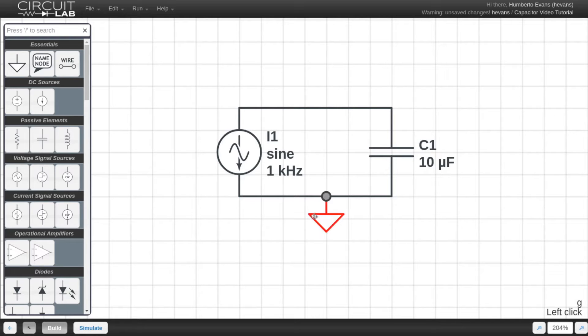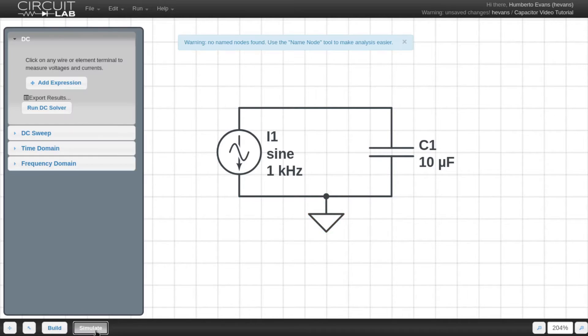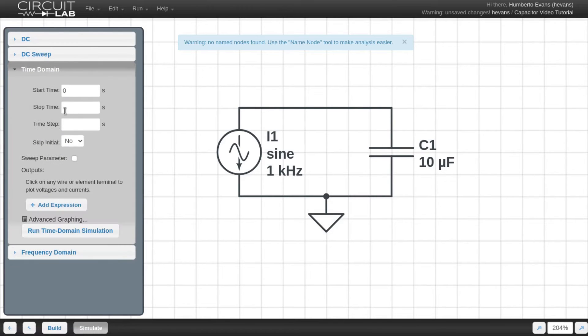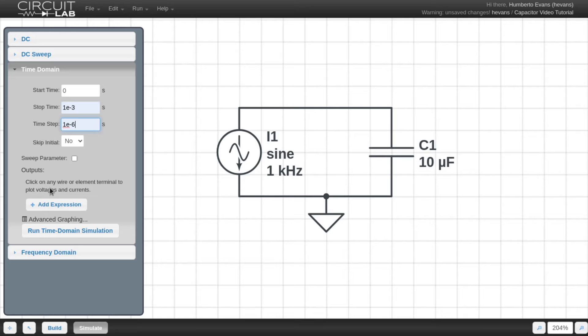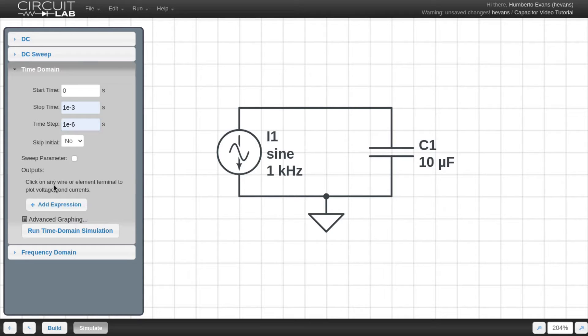To see this component in action, I hit the simulate tab and then choose my stop time and my time steps. You need to choose these carefully based on the frequency of the input sine wave you have. In order to tell CircuitLab what to plot, I have to add expressions to my outputs. The easiest way to do that is to hover over a node in your schematic and click.